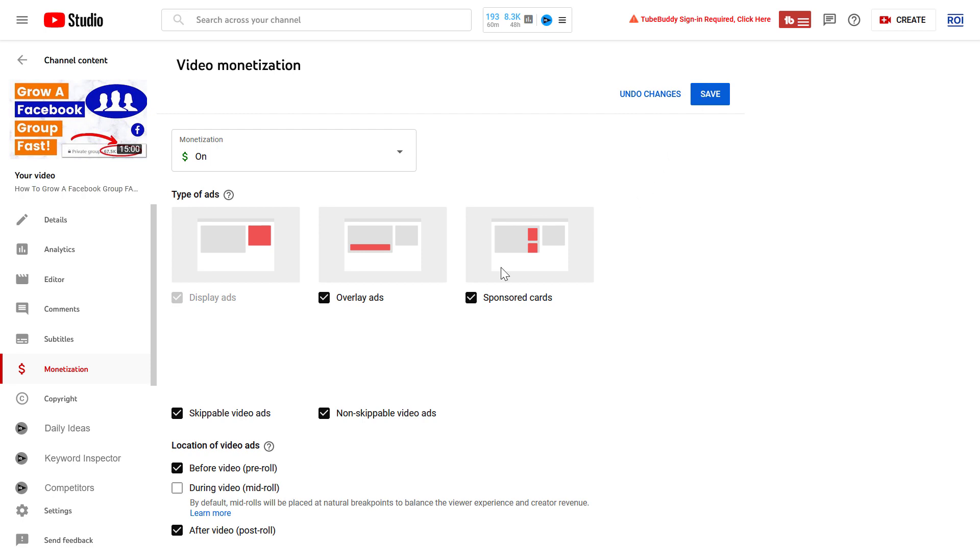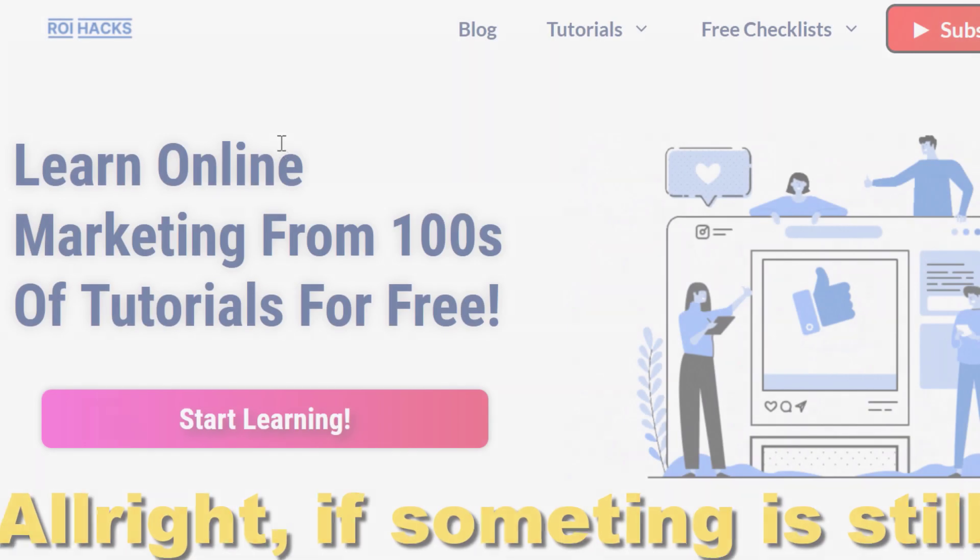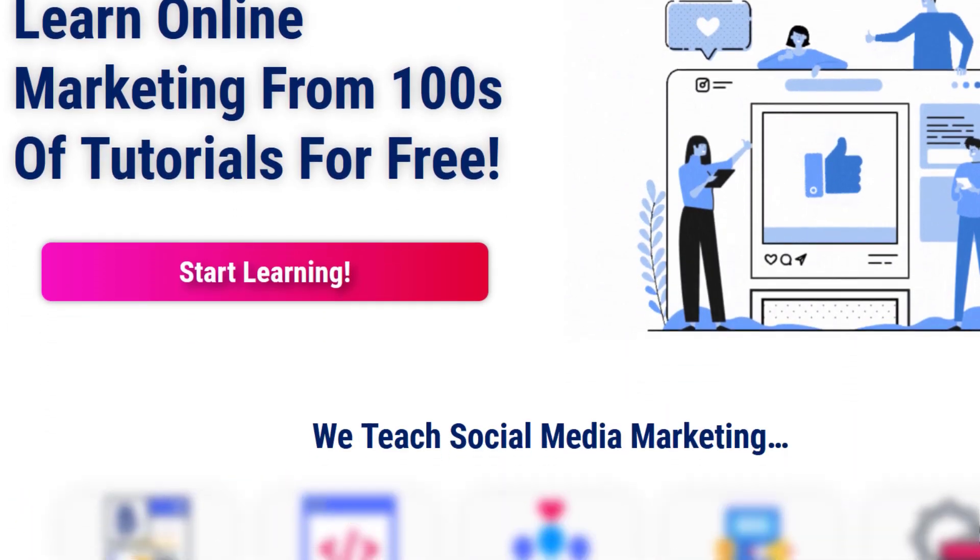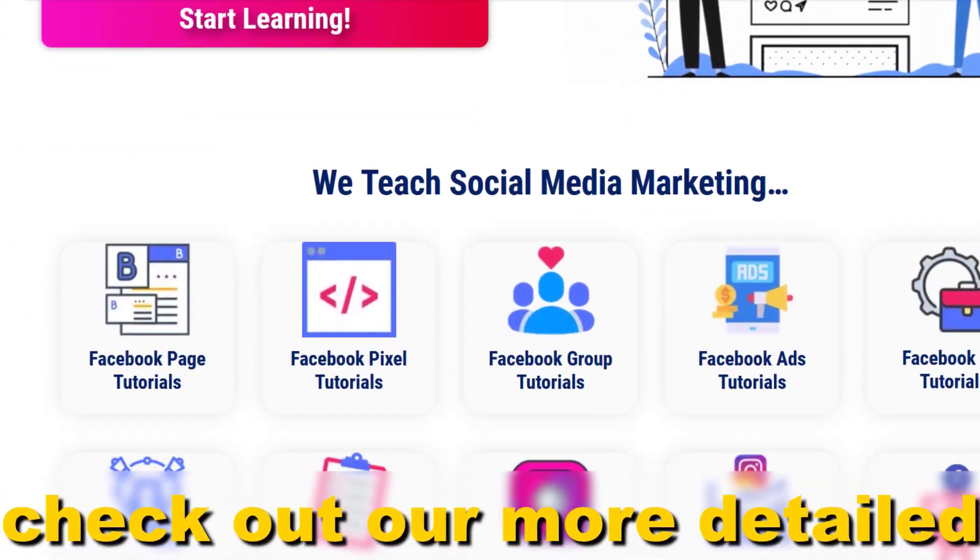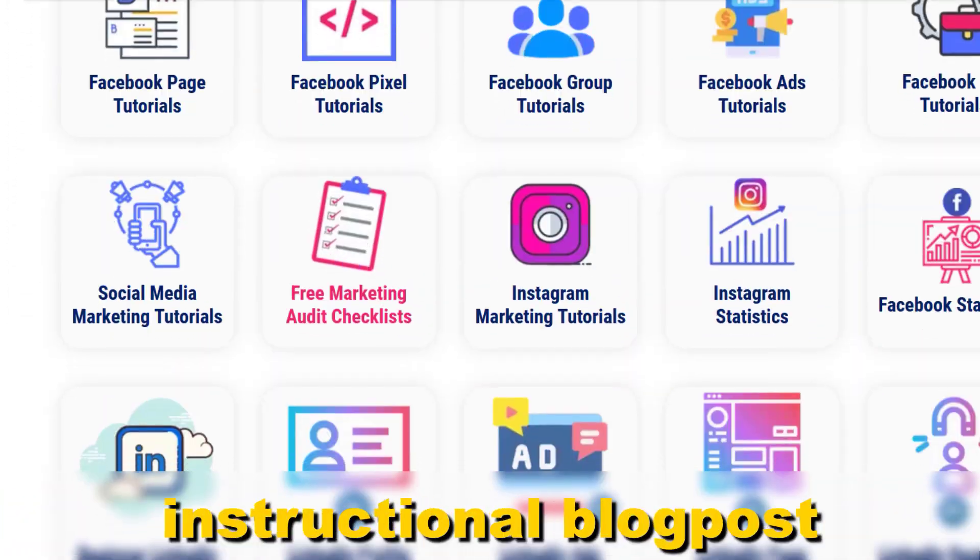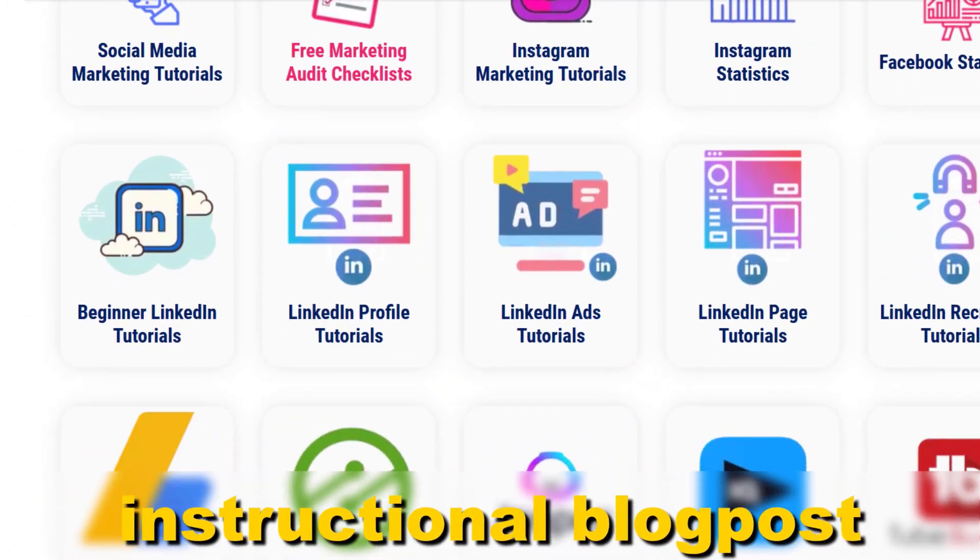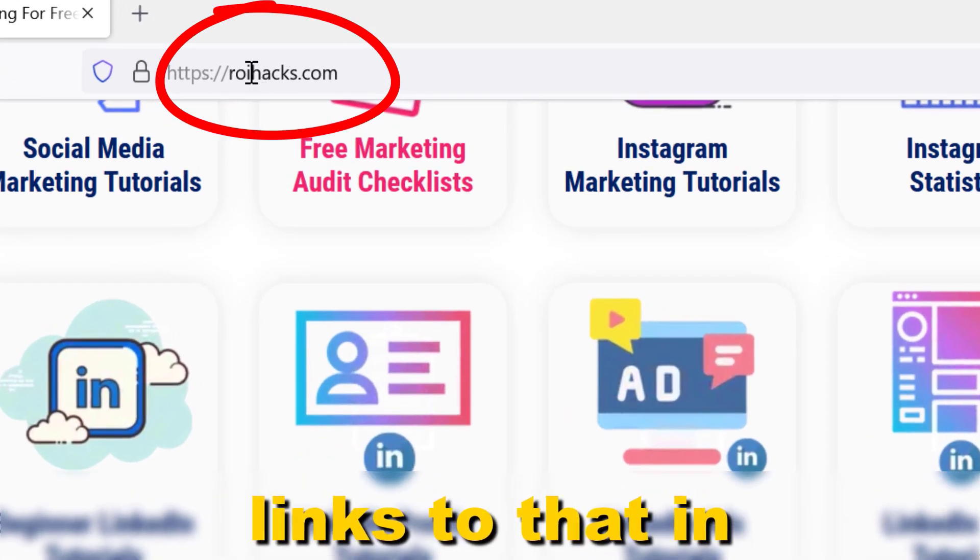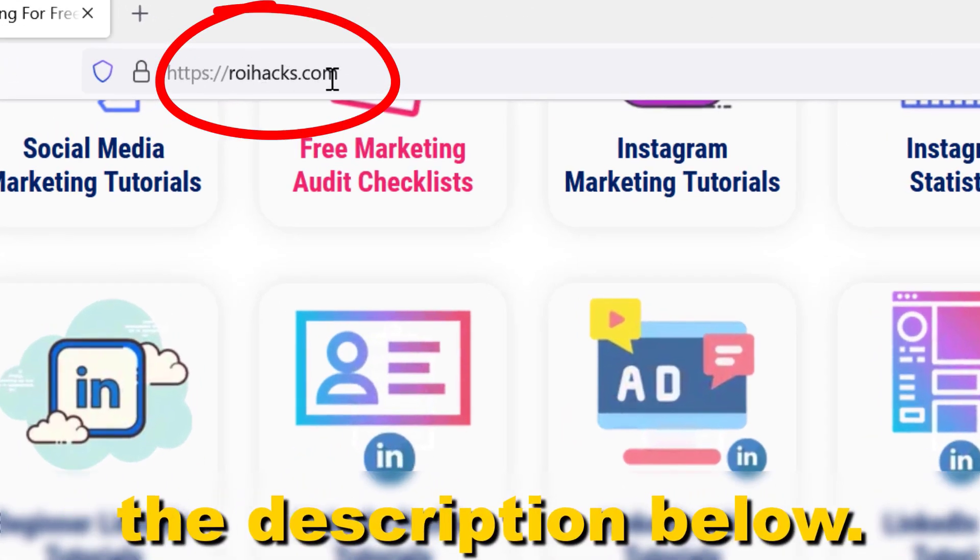Mid-roll ads will be turned off on this video. Alright, if something is still not clear to you, check out our more detailed instructional blog post on ryhacks.com. Links to that in the description below.